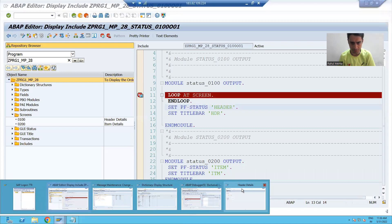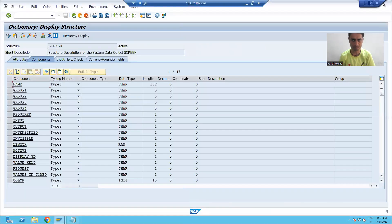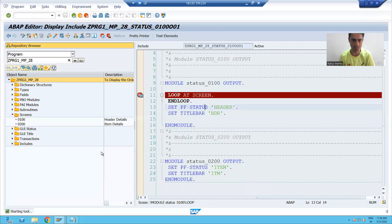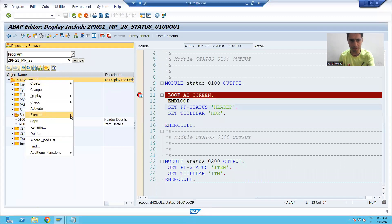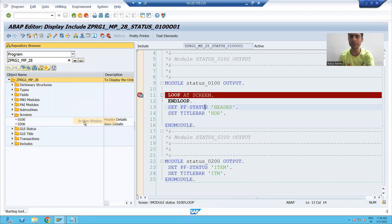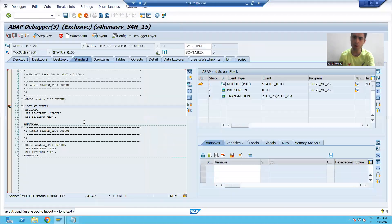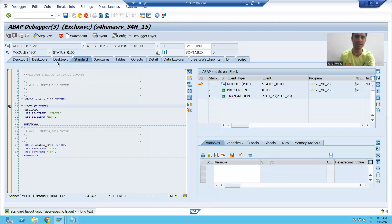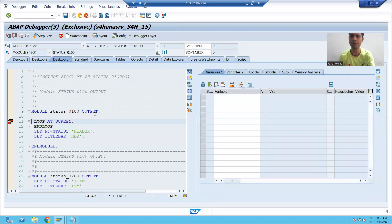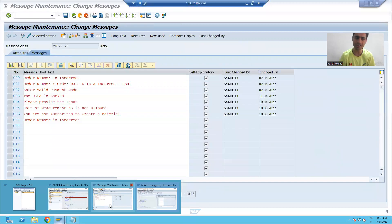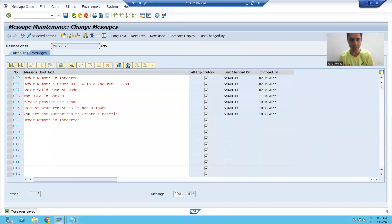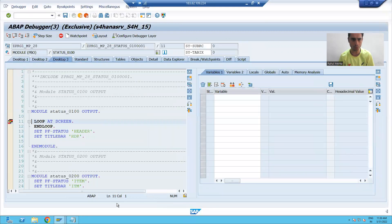First I will close other sessions. I will run this in debugging mode, and in another session we will write the code so that we can see and write the code in parallel.